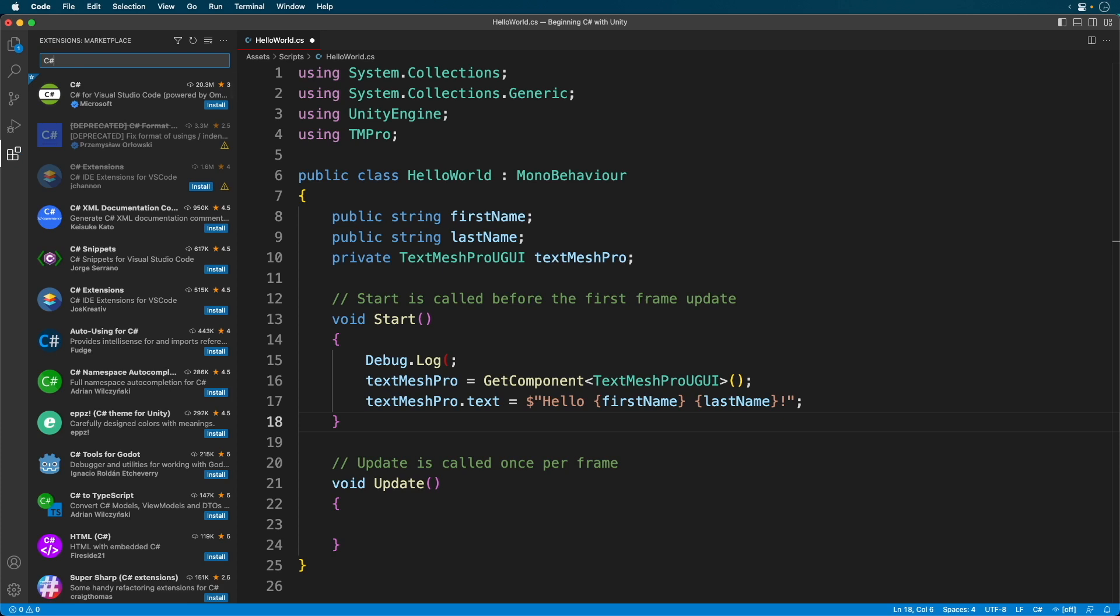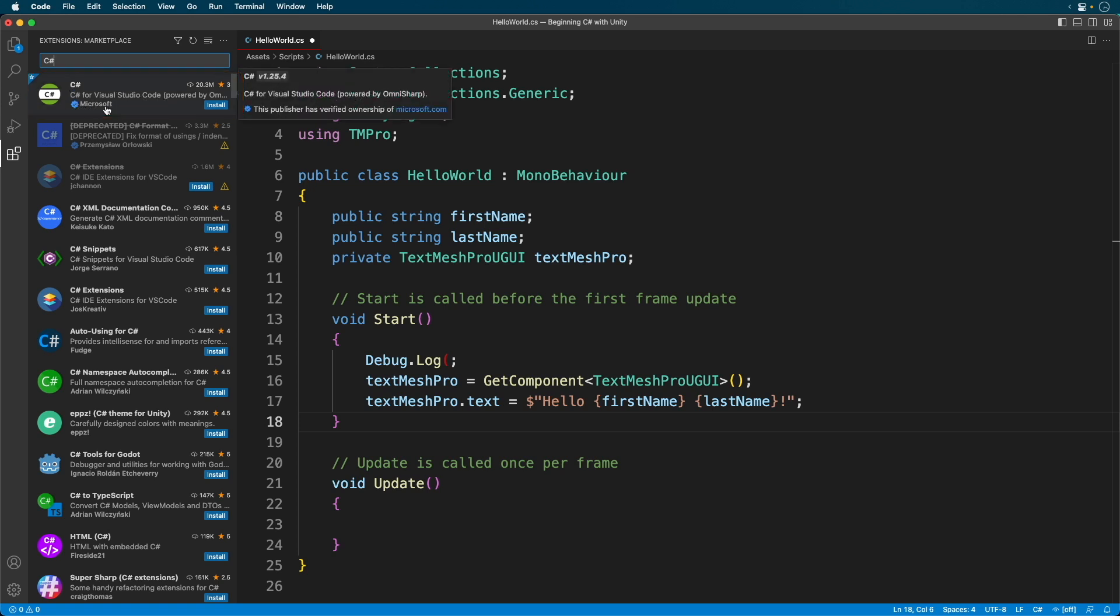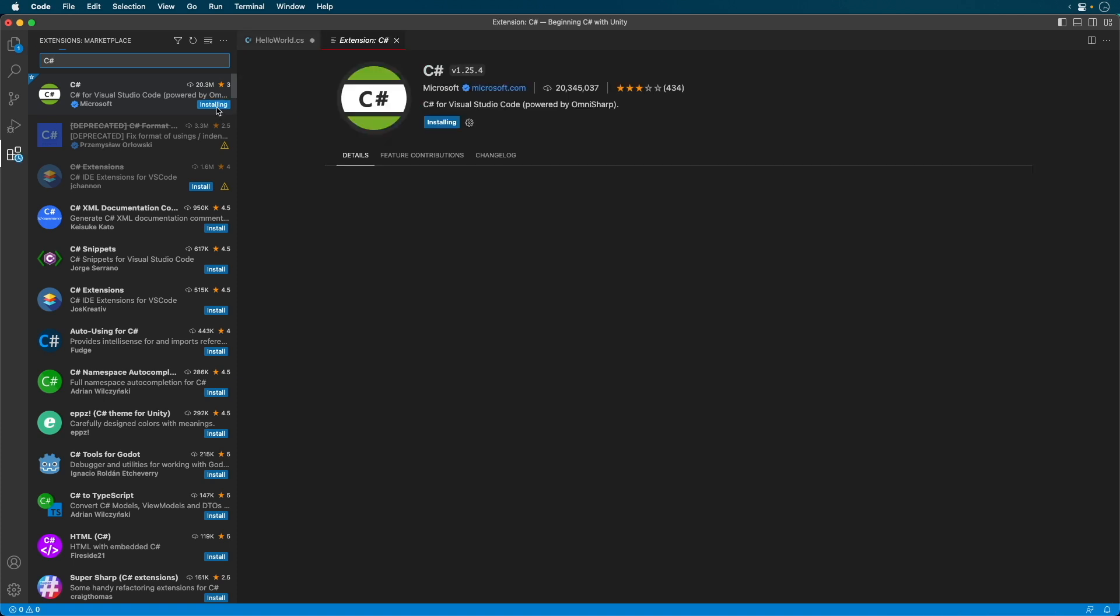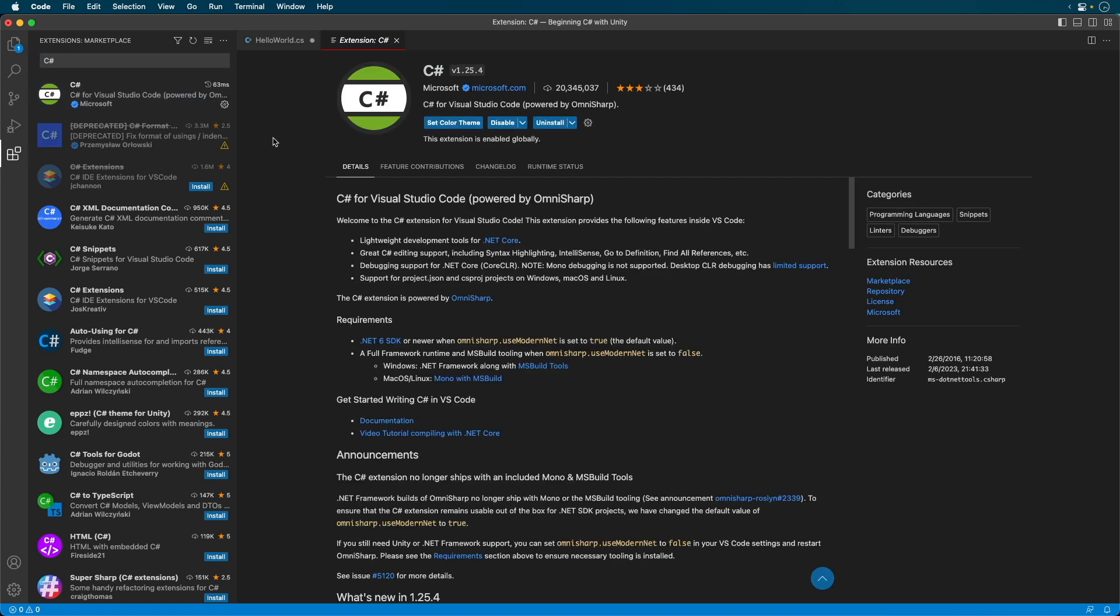You'll see an extension published by Microsoft. Now install it.